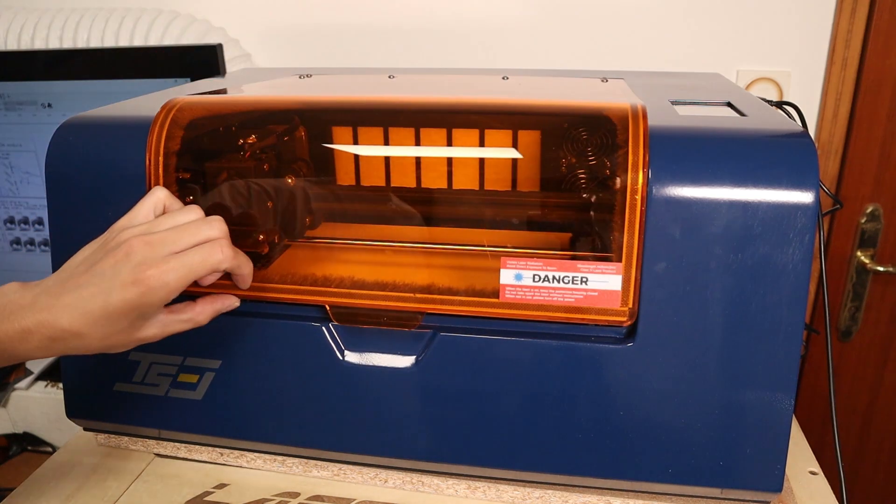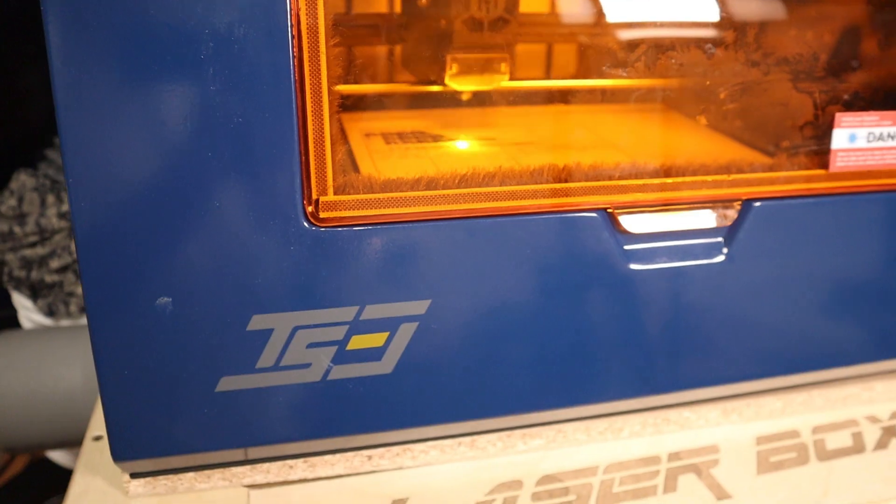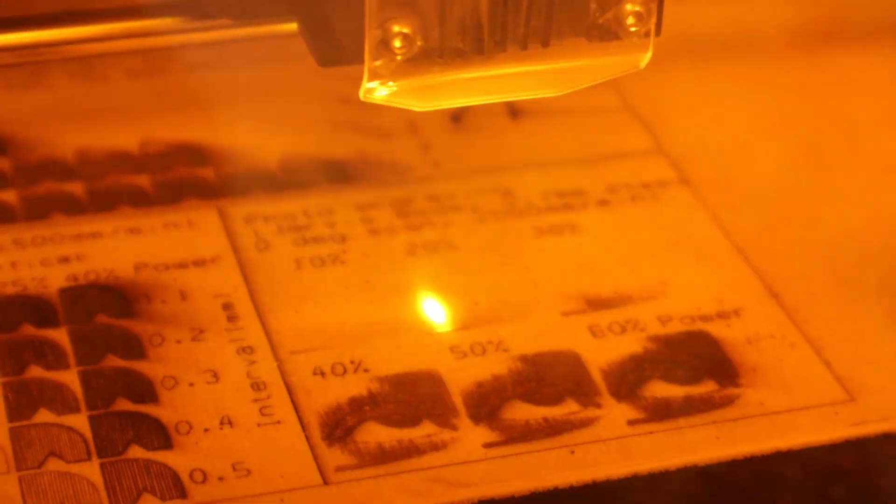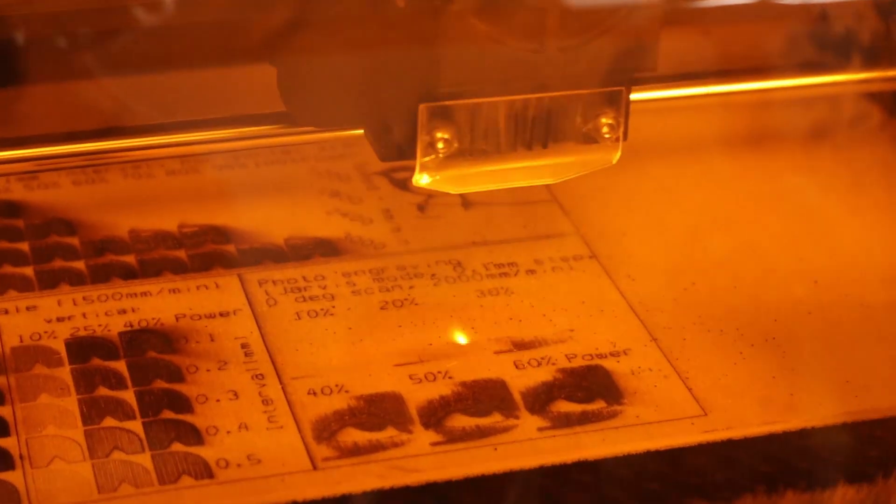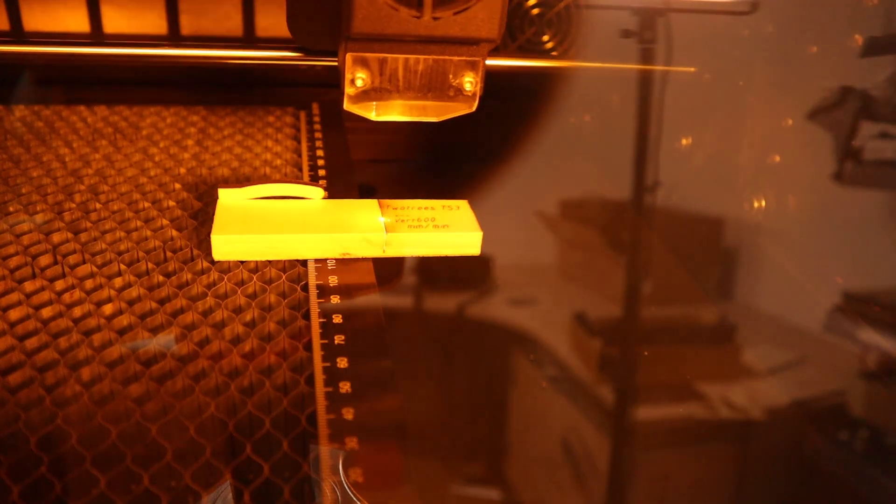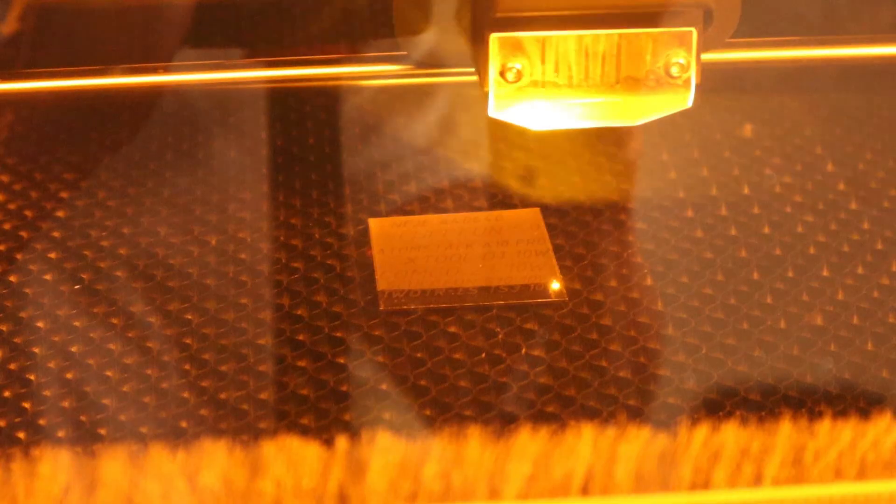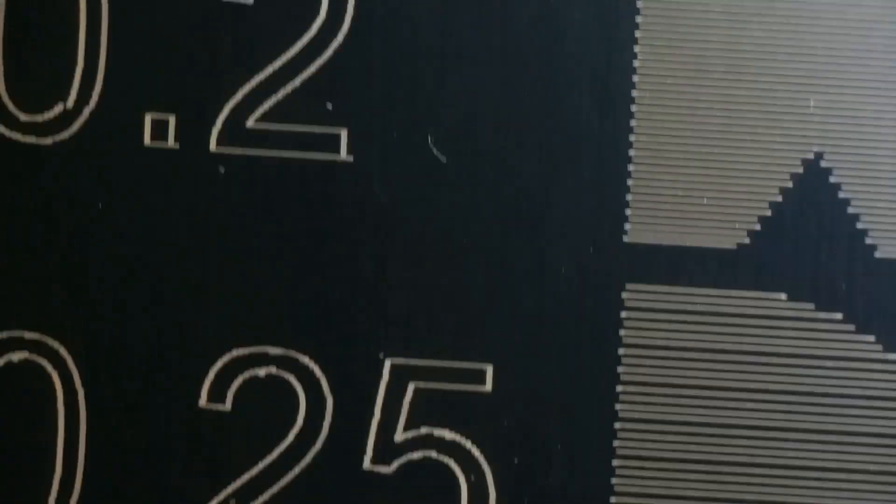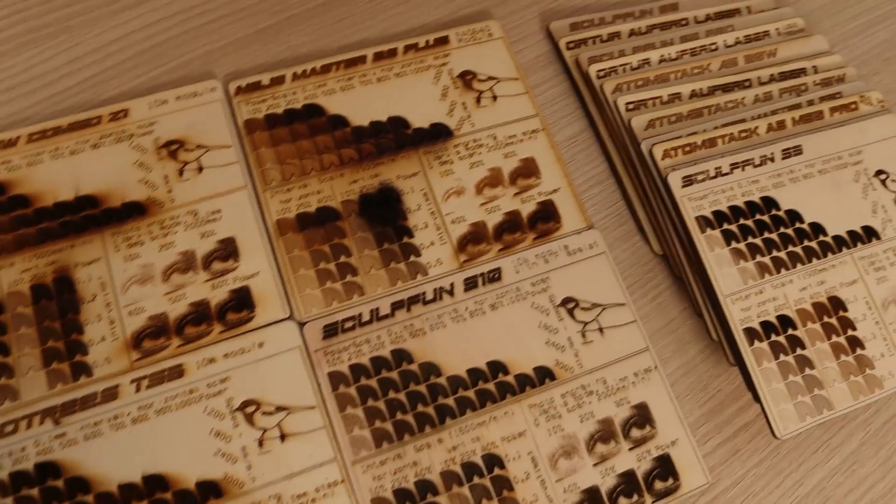Today I'm going to test the Two Trees TS3 laser engraver. I am going to put it to the test to see how it performs at laser engraving and laser cutting plywood, hardwood, and acrylic, and even stainless steel. I am also going to test how it engraves anodized aluminum, measure its laser spot size, and compare all the results to other machines I have tested previously.